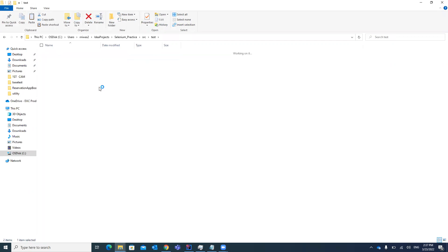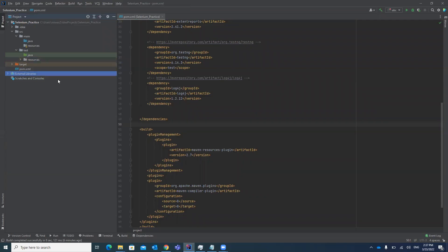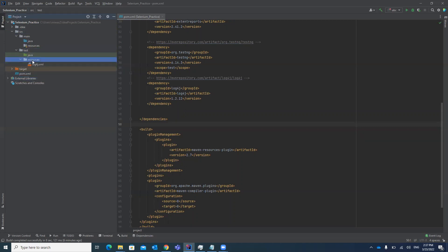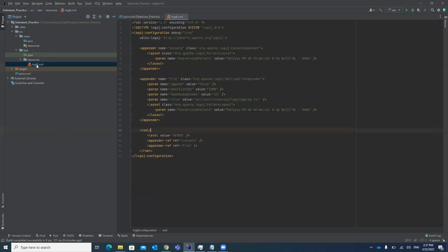Under the test folder we are going to create a log4j.xml file. In the project, under the src folder, under test resources, we have created this folder and it now contains the log4j.xml file. Let's open this file.